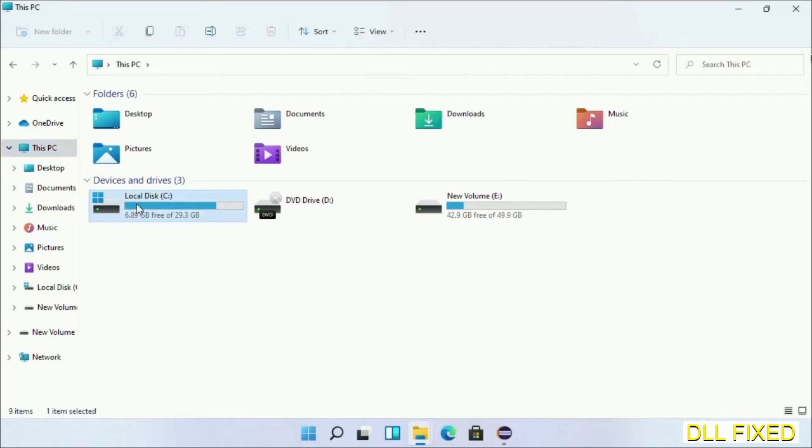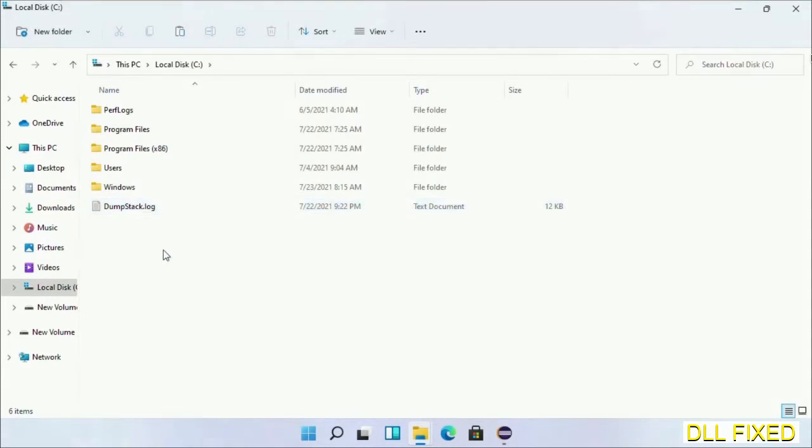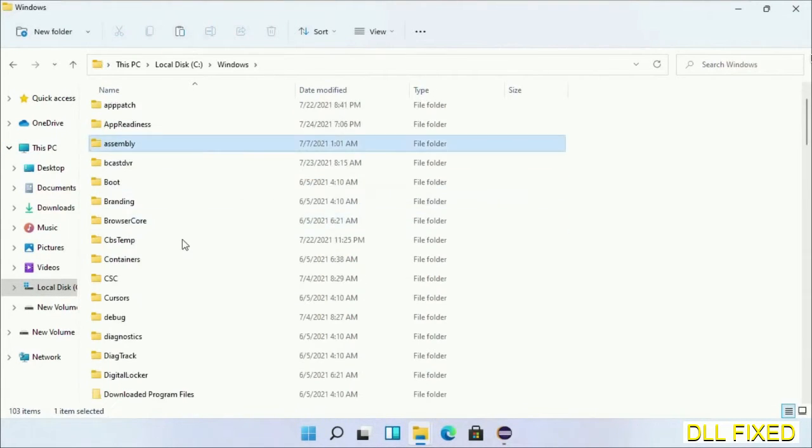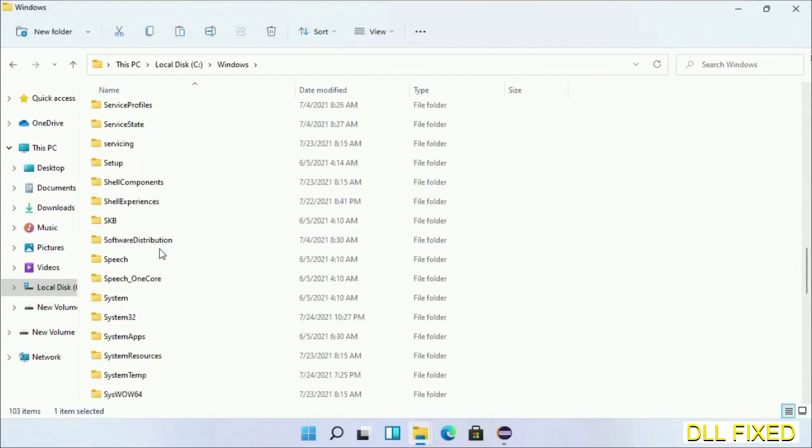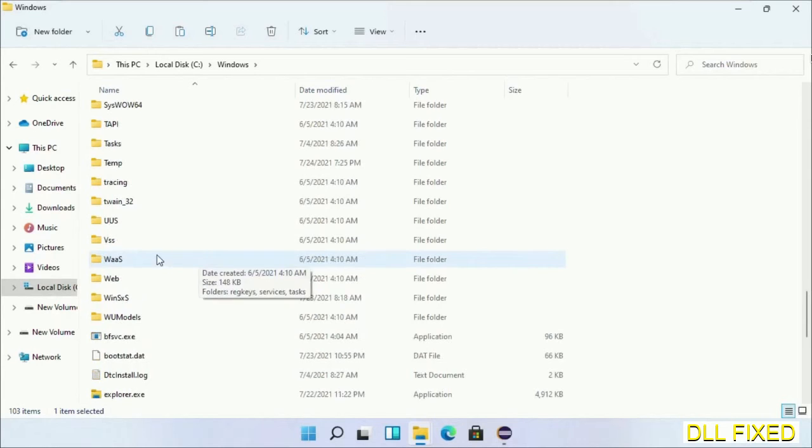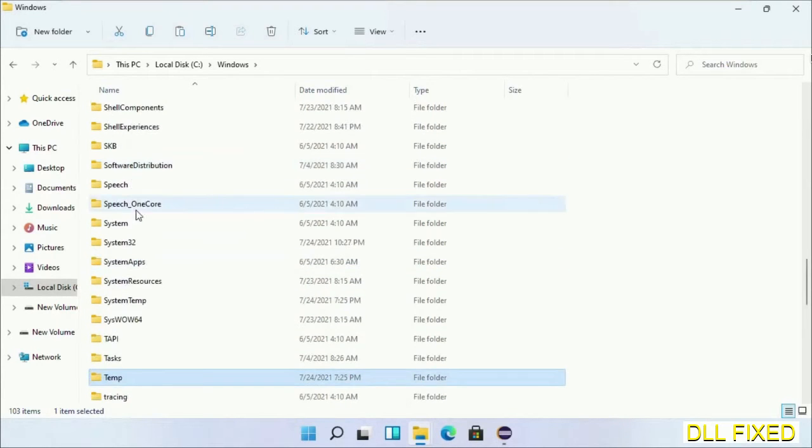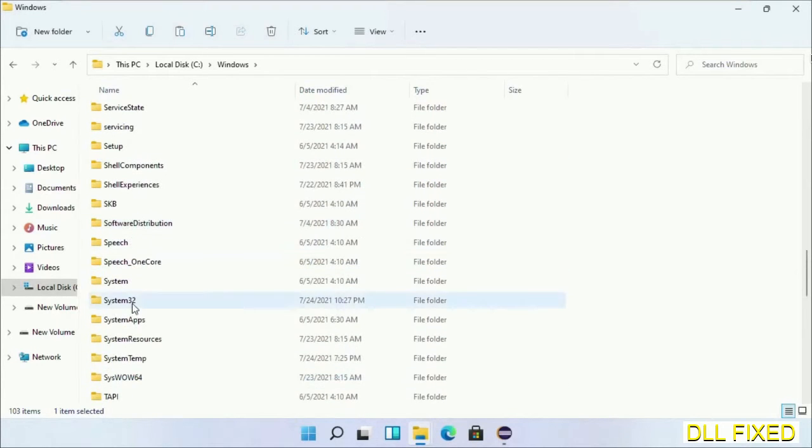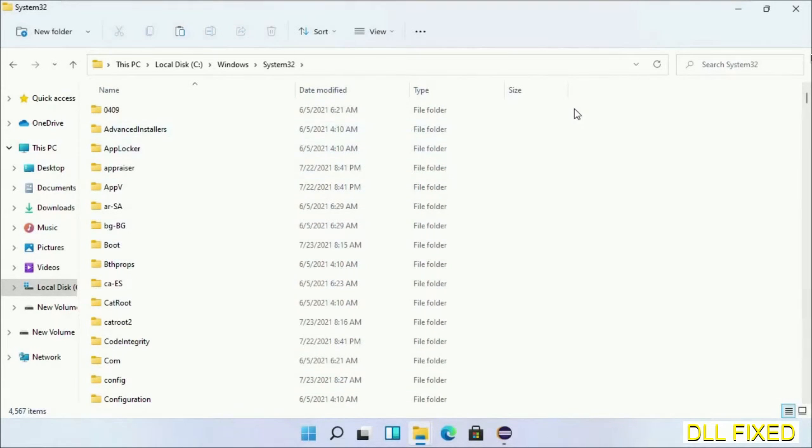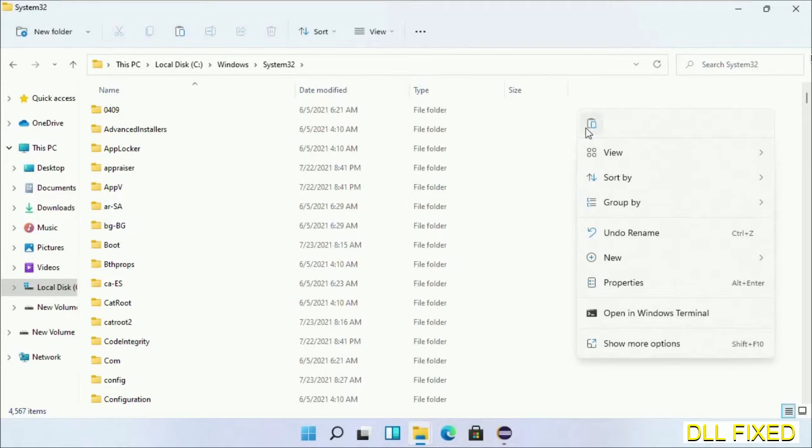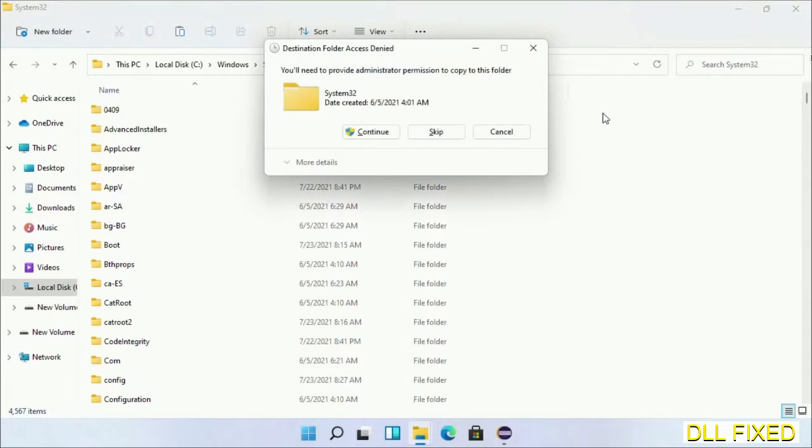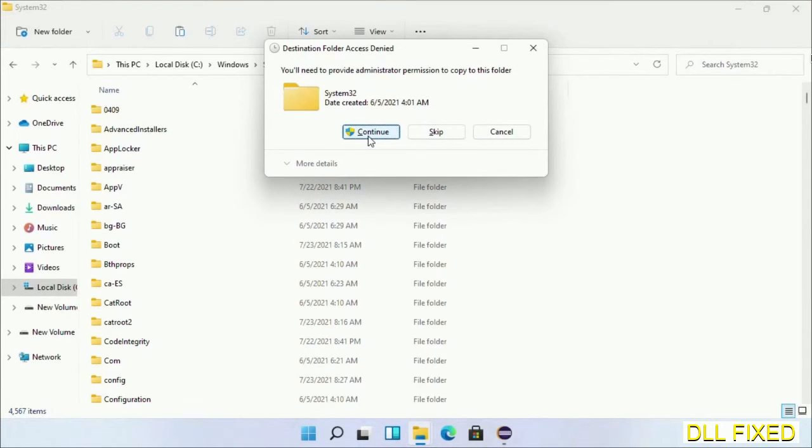Now open C drive and open the Windows folder. Now scroll down in the directory. We have to open system32 folder here. Now right click in the blank space and select paste. Click continue to paste it. If you face access denied issue, then you can follow the screen to fix that.